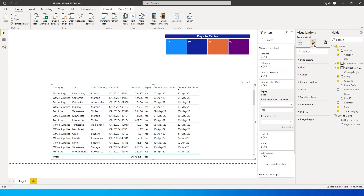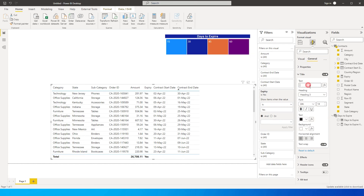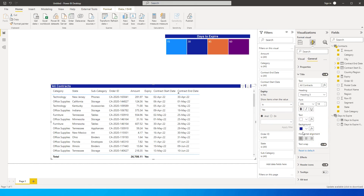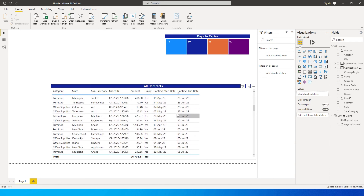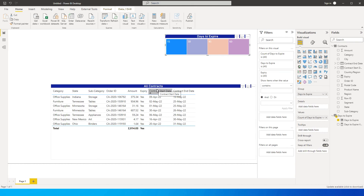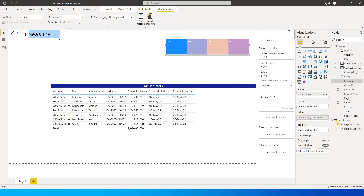Let's add a title to the table. Under General, I'll add a title called 'All Contracts', add a background, change the text to white, and align to center. But when I click on 15, it still says 'All Contracts' — so I need to create a dynamic title.